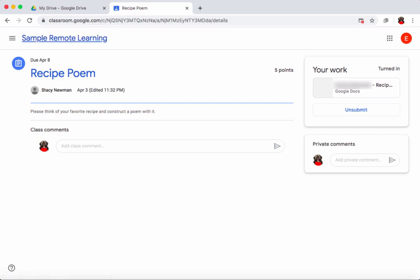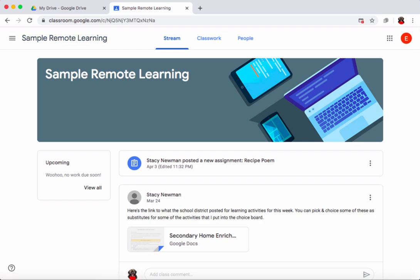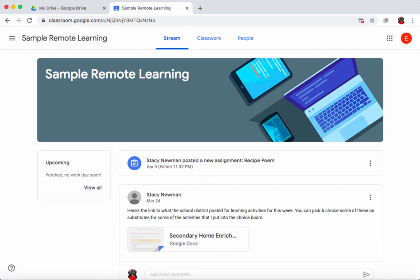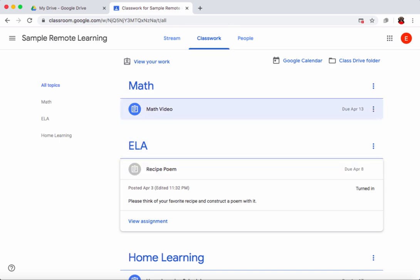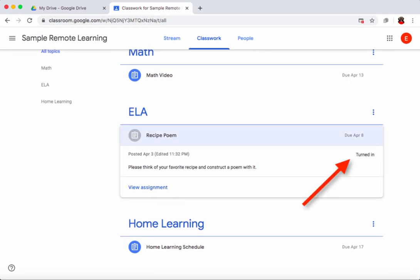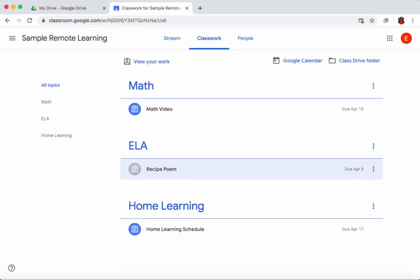To get back to your main Google Classroom home page, just click on the class name. Back on the stream, the upcoming section may now show 'no work due soon,' but you can still click 'view all' to see remaining assignments. Another great way to see all assignments is the classwork tab, where assignments are categorized by topic with due dates and submission status shown.